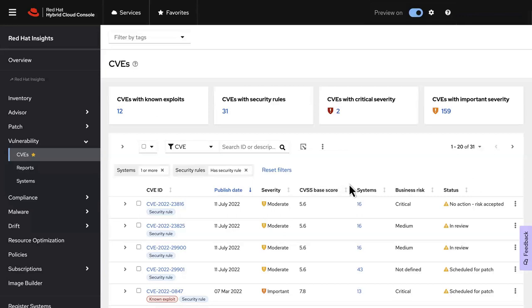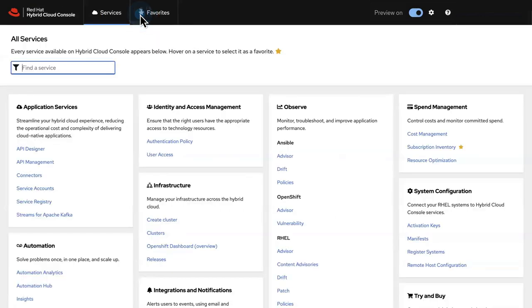For this service or any others you'll use frequently, by going to the Services tab, you can star it, which enables faster access anytime from the Favorites tab.